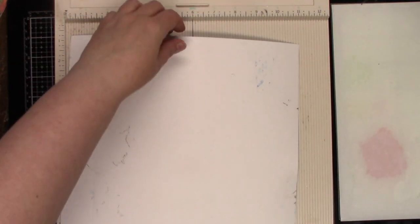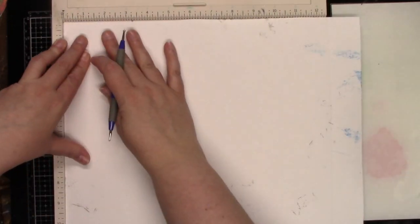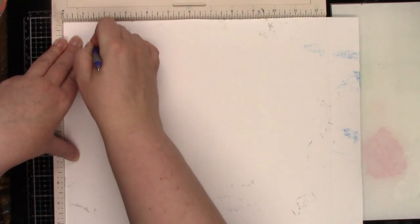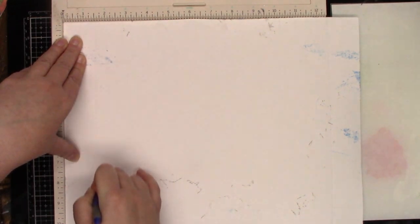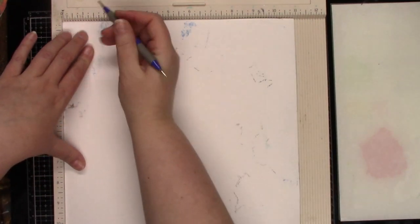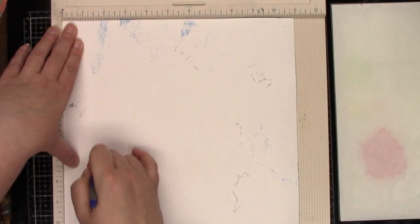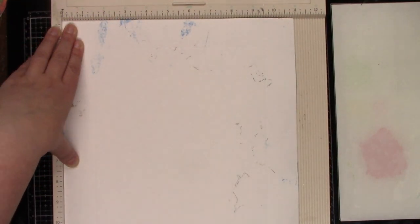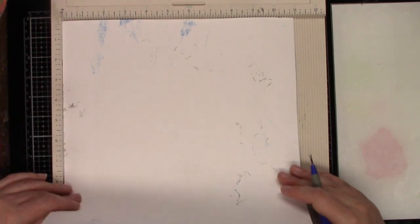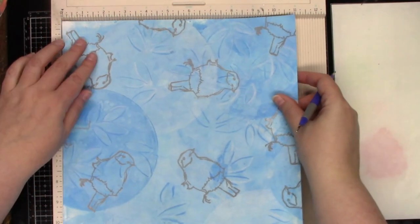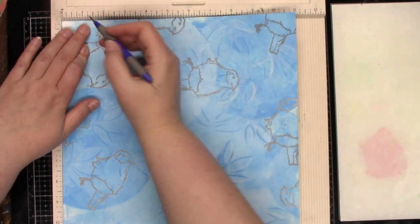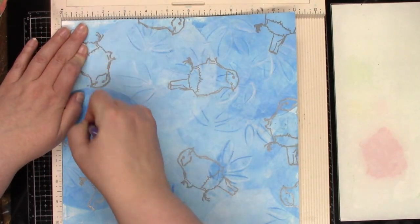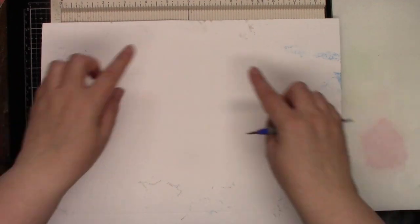So now we're going to rotate again and score at one and a half inches. Rotate and score at one and a half inches. And again, because my scoreboard isn't long enough, we'll just flip that over and score the rest of the way. So now we have our perimeter done.